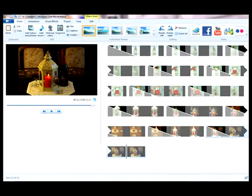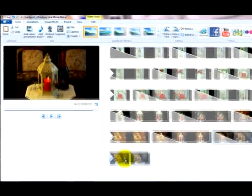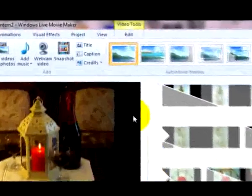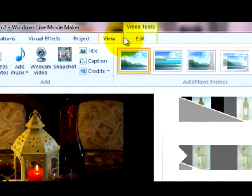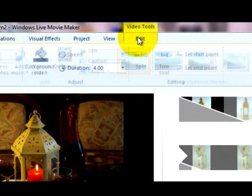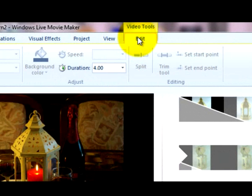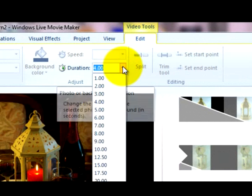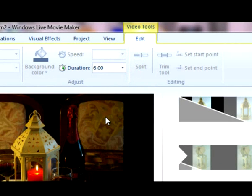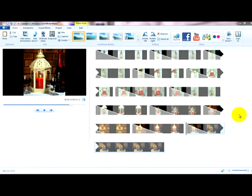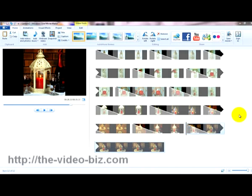I now want to add some special effects to the last slide, so I'll highlight it. The first thing I need to do is extend the duration of the slide, so I'll click on Video Tools, Edit, and increase it from four seconds out to six seconds. That should do.